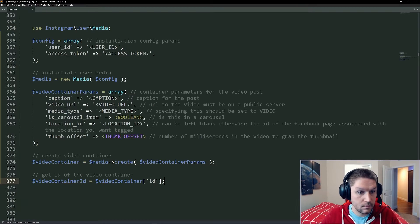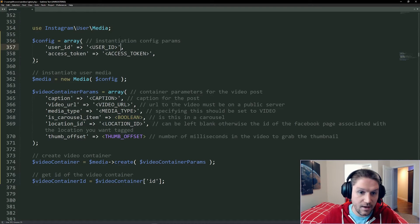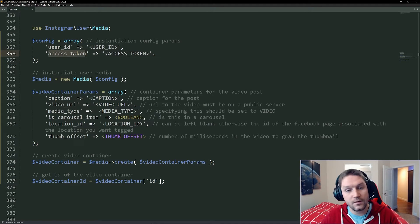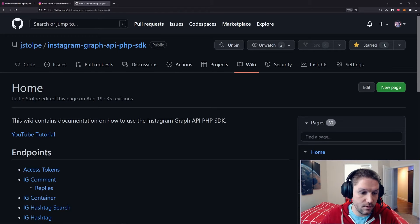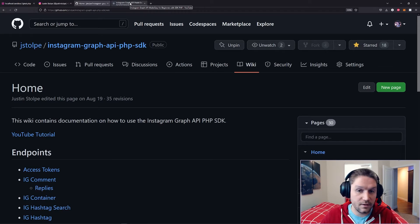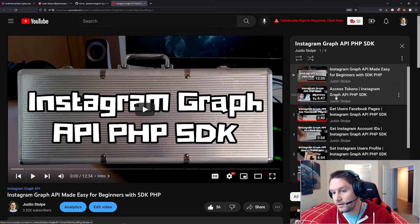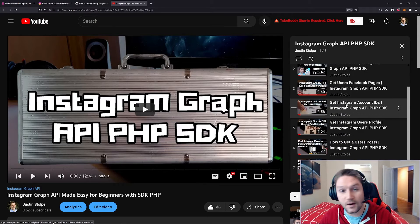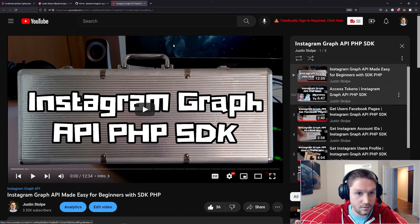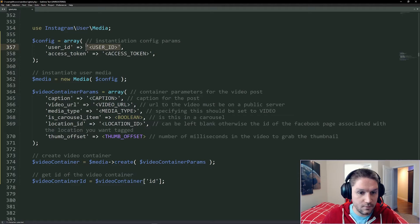We're going to copy the code and paste it in our text editor. Here we're using our media class, which will take care of all the heavy lifting for us. In order to use this media class we need to define a config array. For the config array we need to specify a user ID and an access token. If you don't know how to get either of these things, head over to the homepage of the wiki and click on the YouTube tutorial link. This will take you to the YouTube playlist for all videos regarding the Instagram Graph API PHP SDK. There you'll find the access tokens video and the account IDs video — go check those out, learn how to get the Instagram account ID and access token, and then replace them in your code.